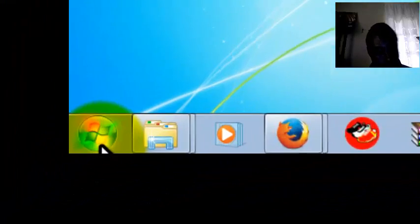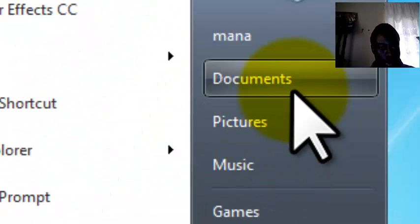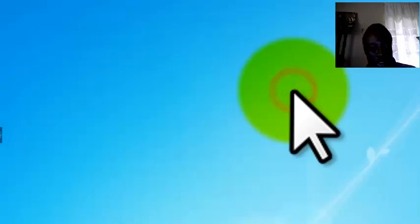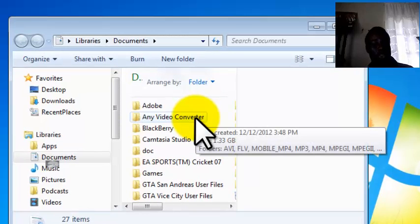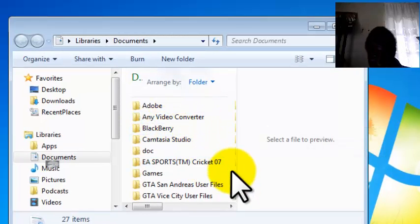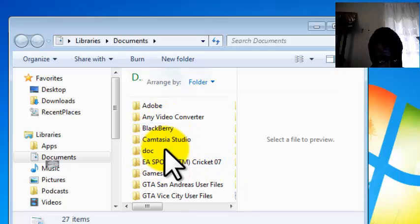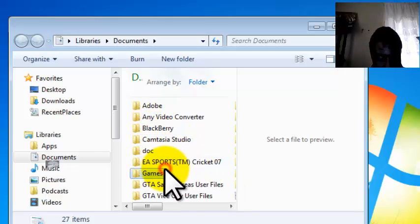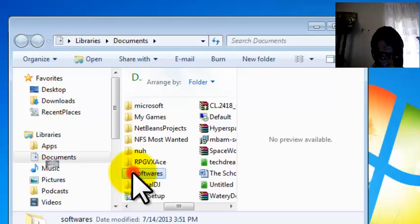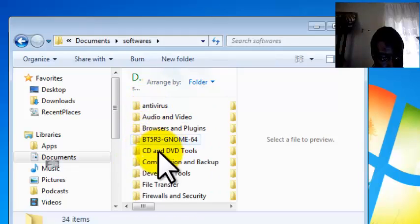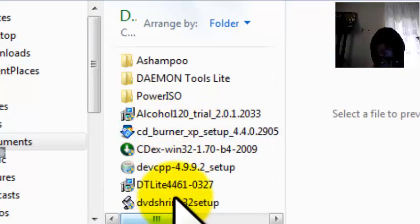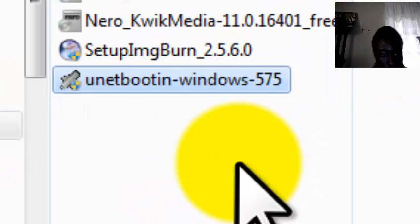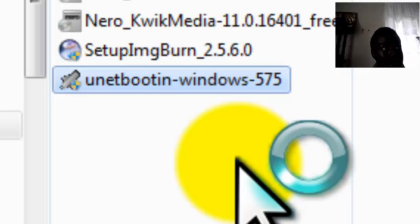First, not necessarily start, but locate the software UNetbootin. You can get it on Google. Let me locate my file. Okay, here is my UNetbootin software for Windows.